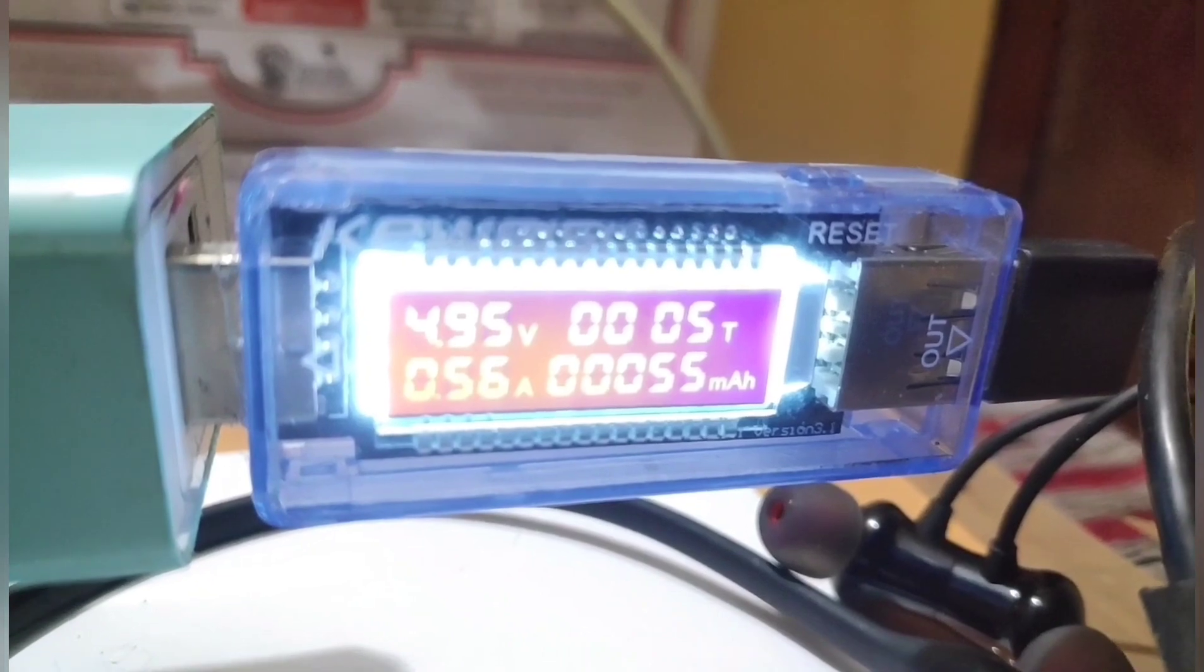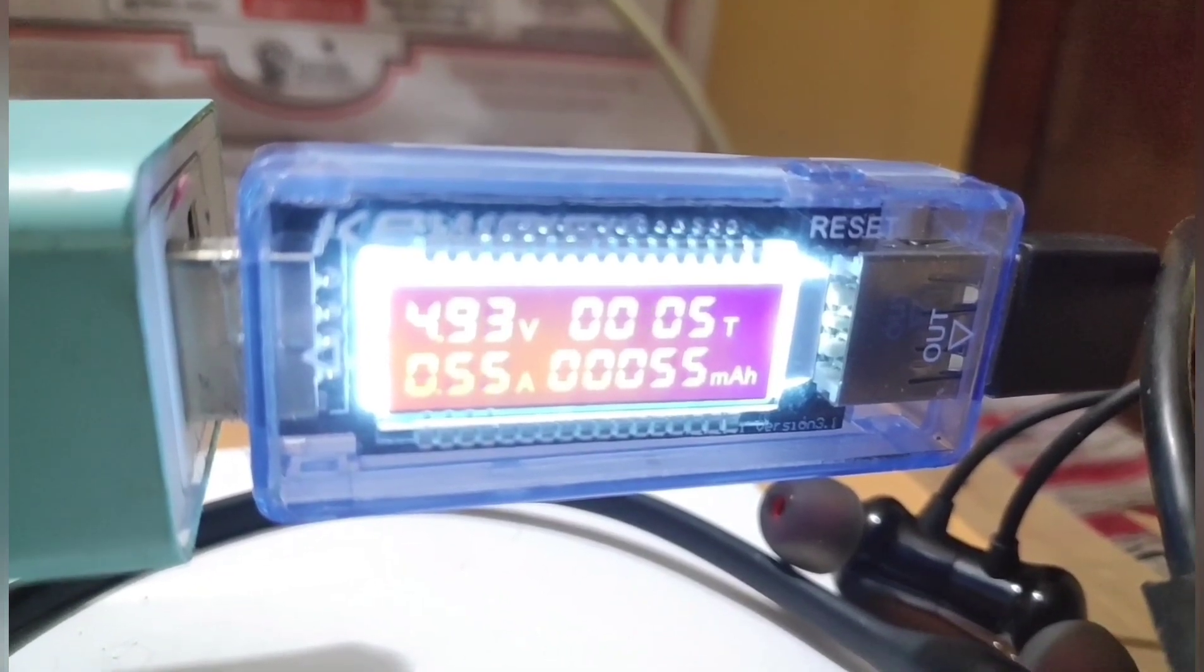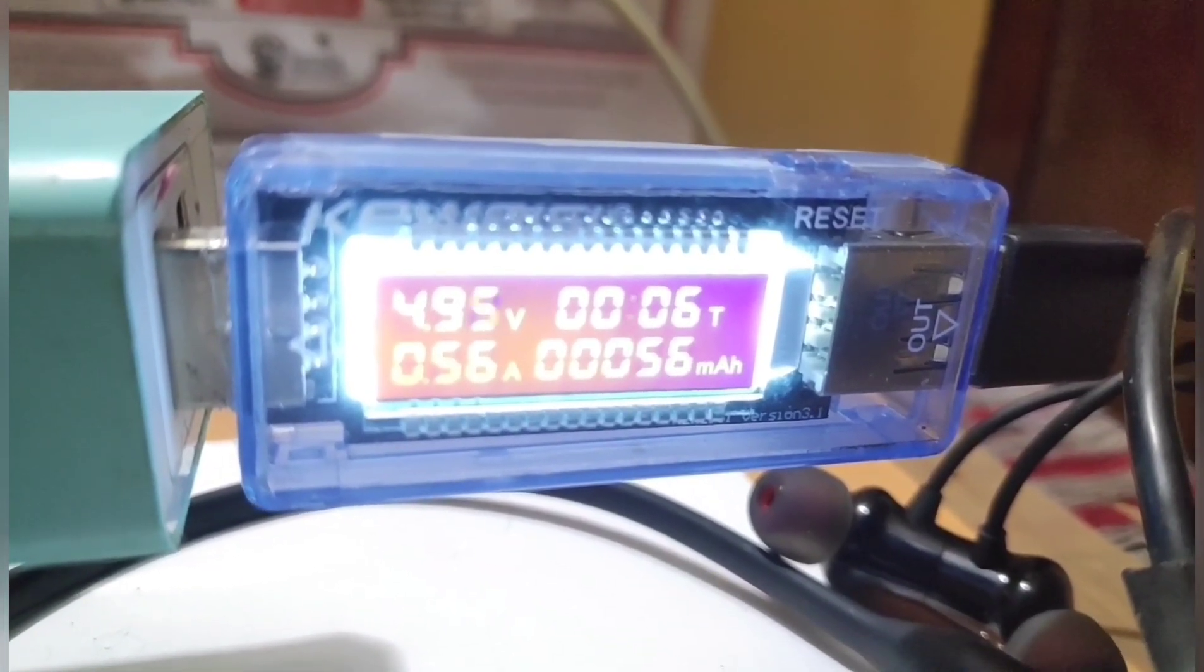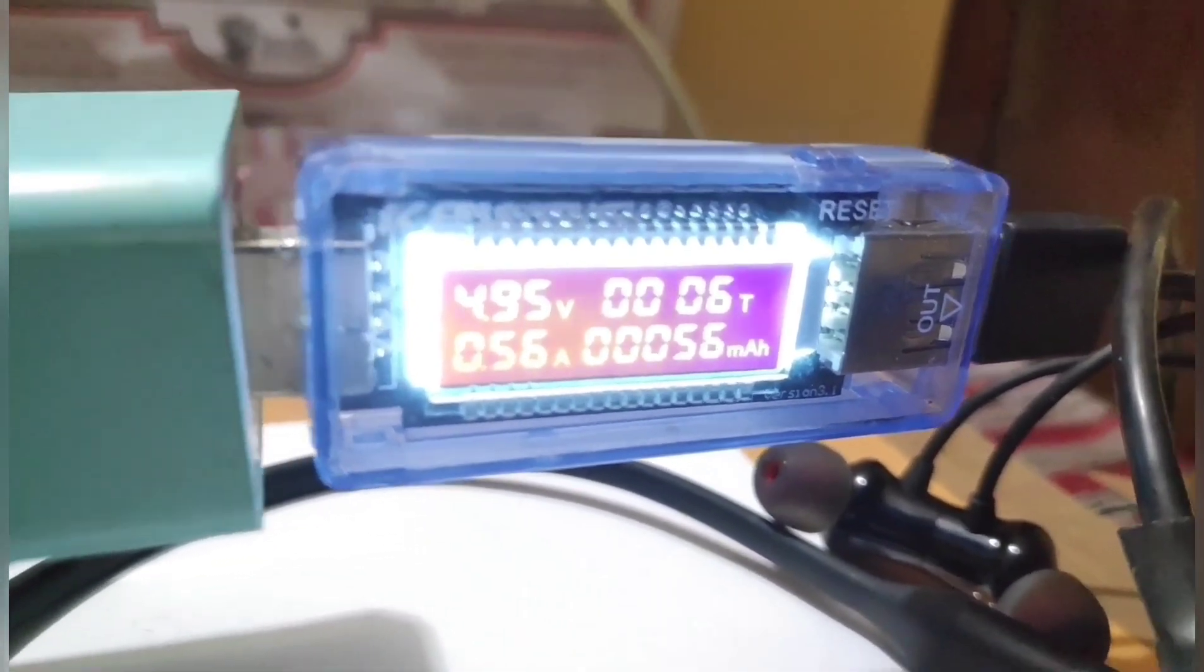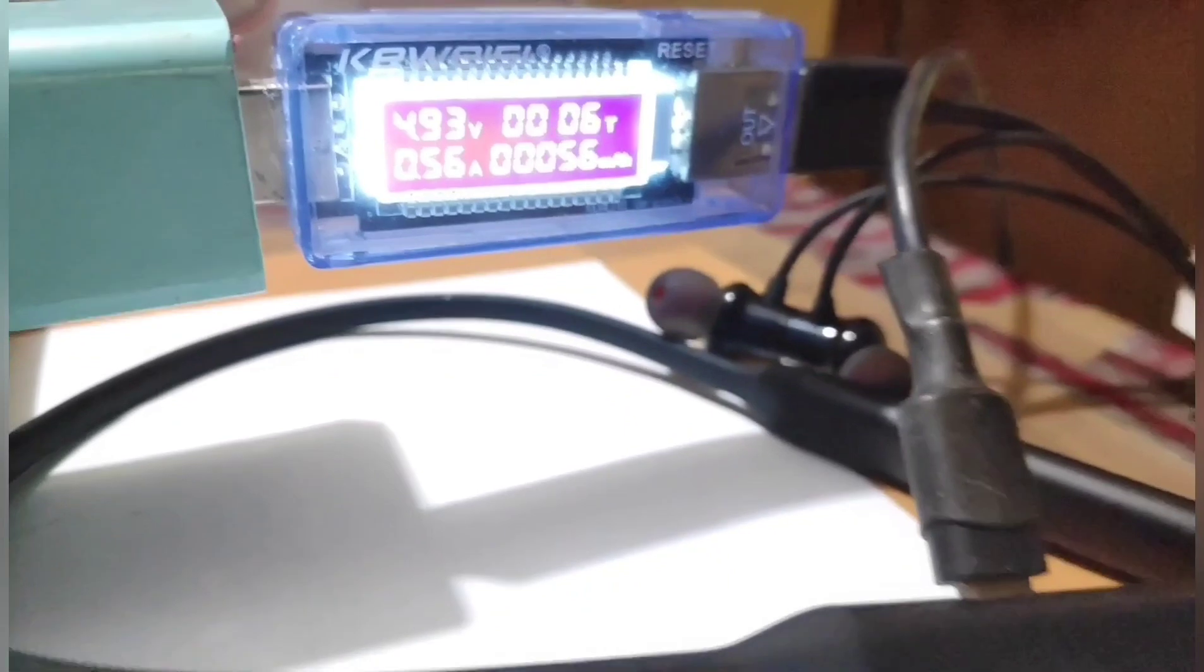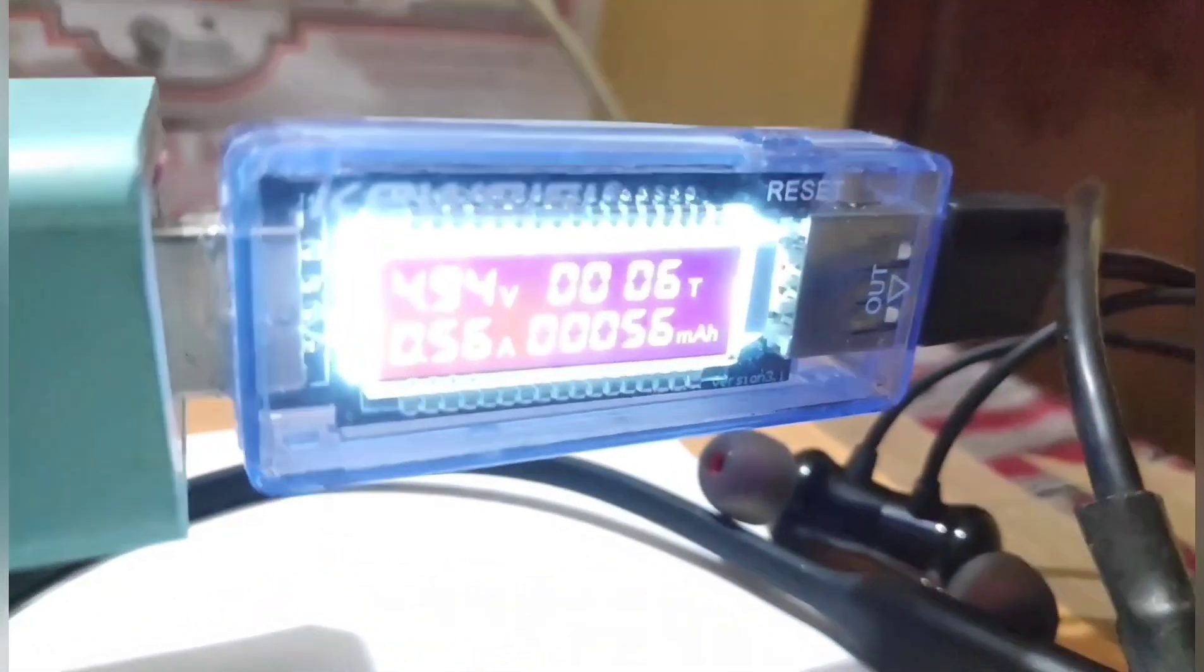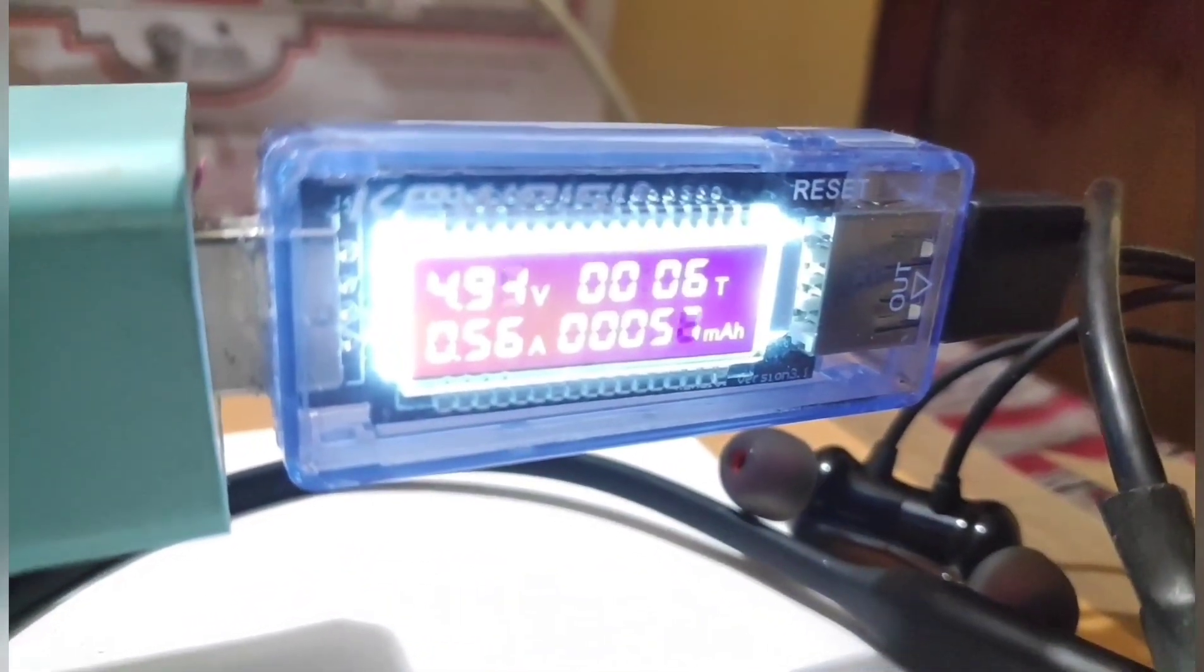So five minutes have passed and as you can see the device has drawn 56 milliampere hours of charge and the timer is still running.